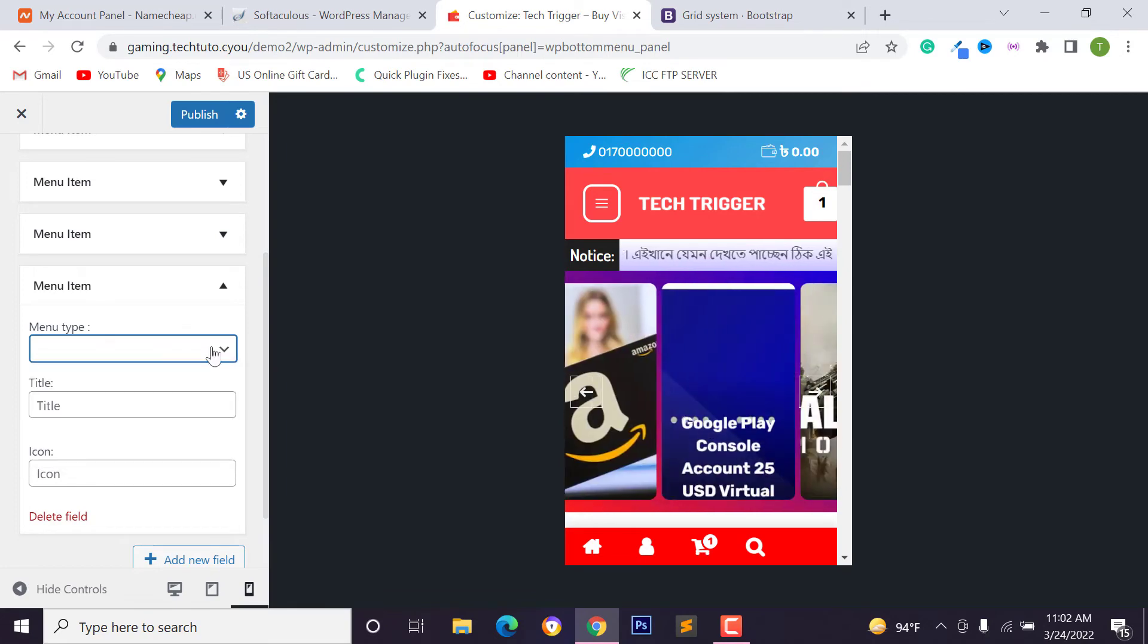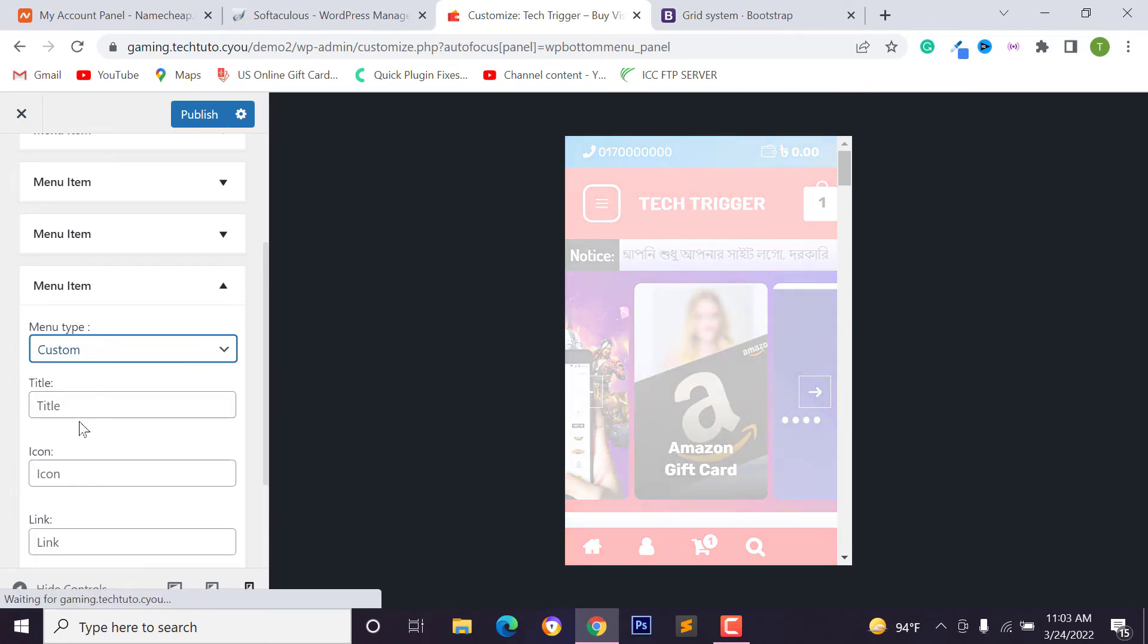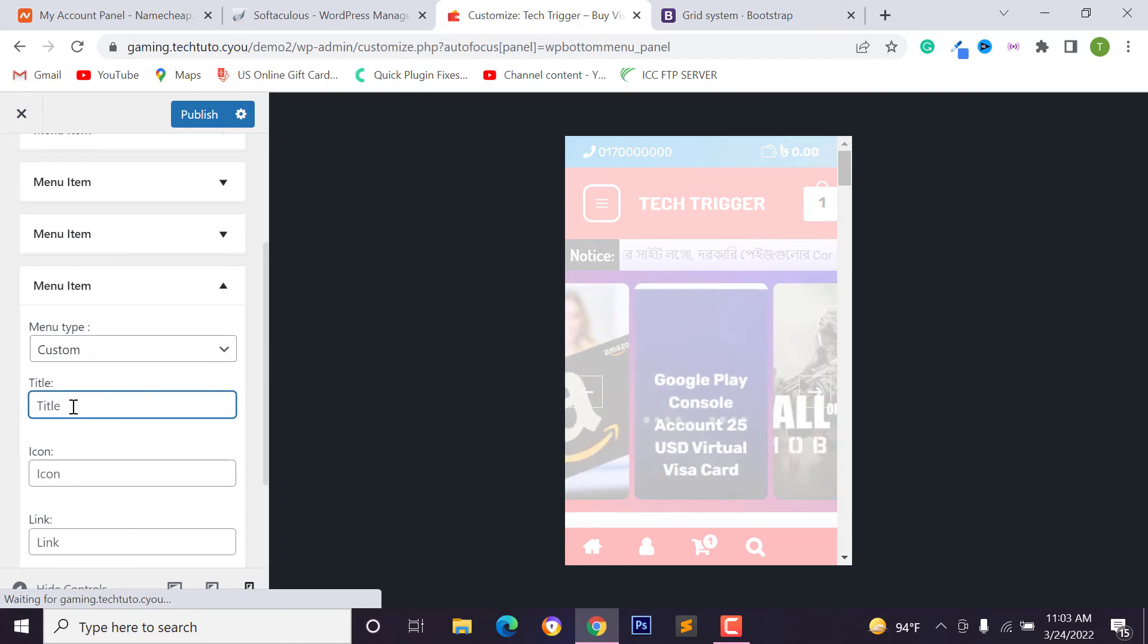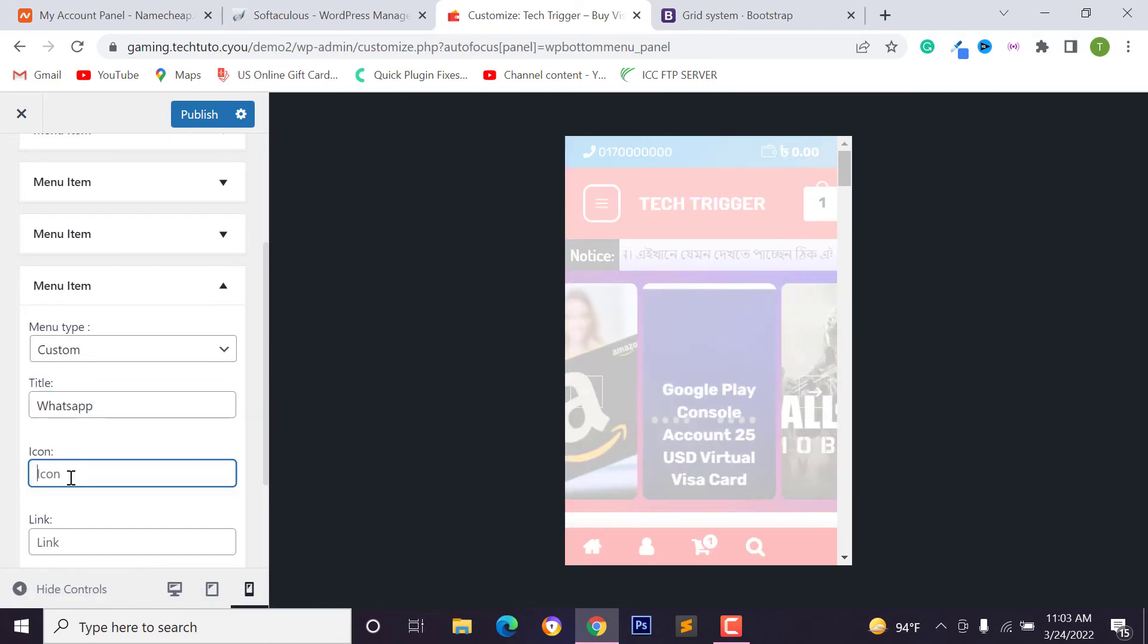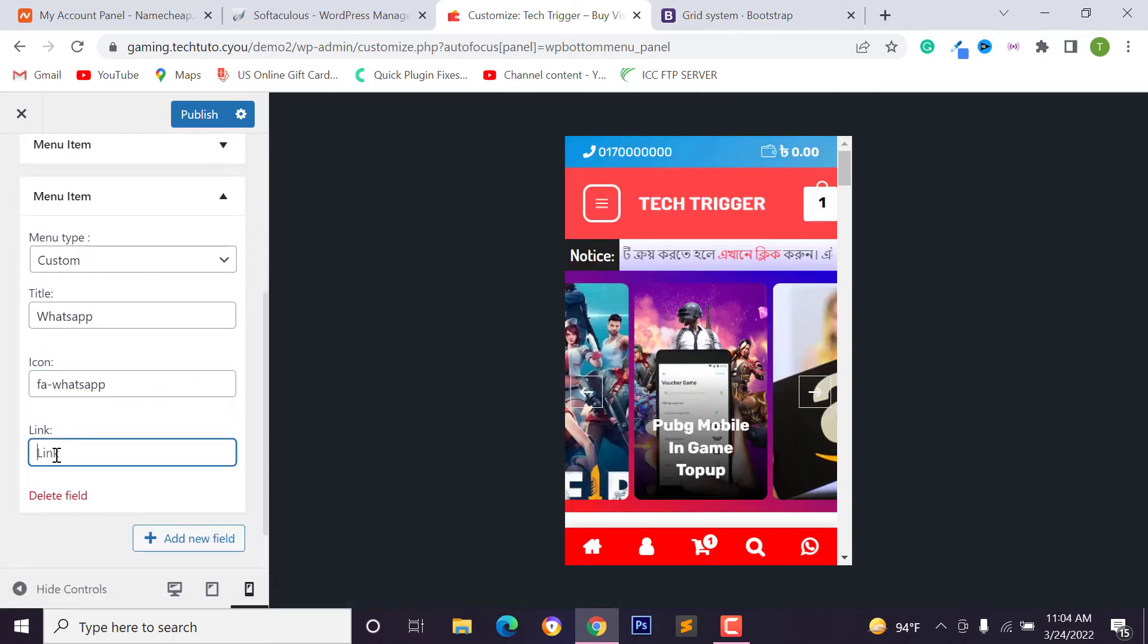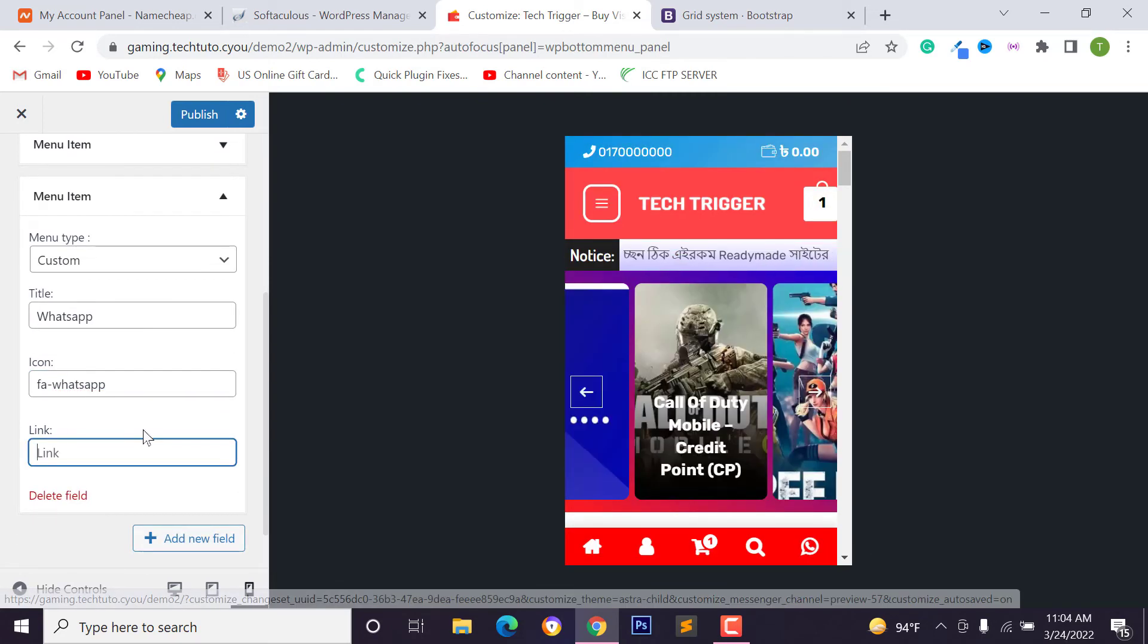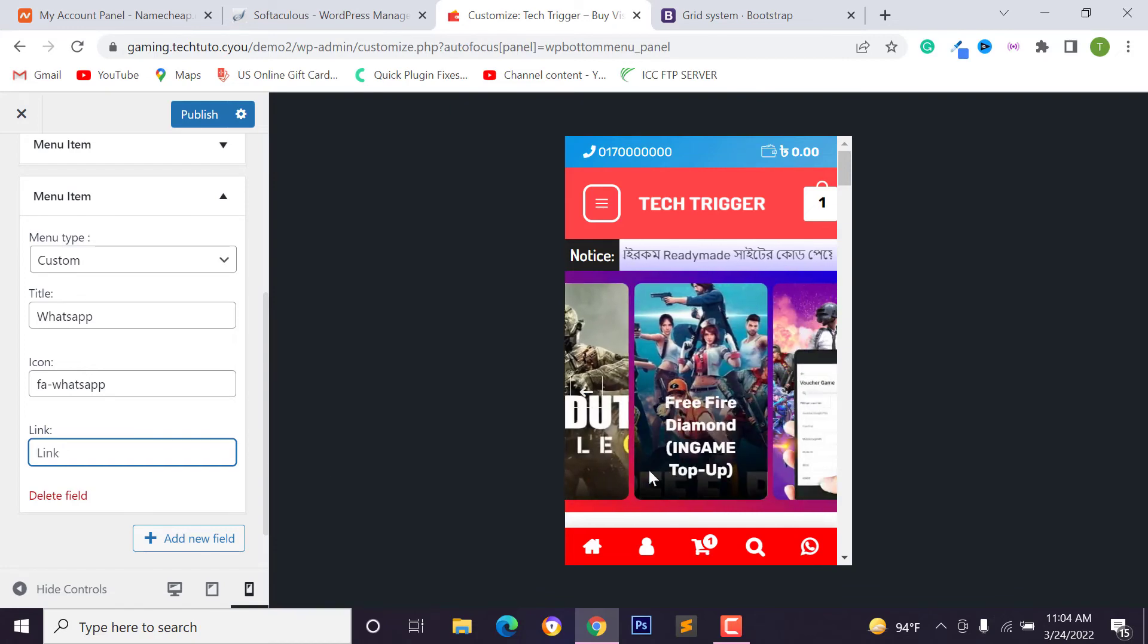You can select menu item type: WooCommerce cart, WooCommerce account, or search product, or search for post, or you can select custom menu. Just select custom and type your title. I just type WhatsApp. So you can use Font Awesome icon class name.